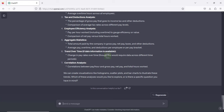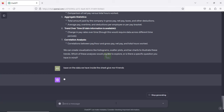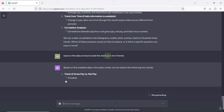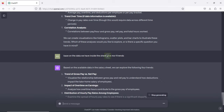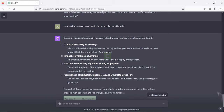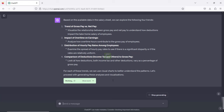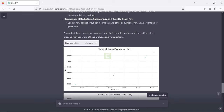I ask it: based on the data inside the sheets, give me four trends. Based on the available data, it suggests: trends of gross pay, imports and parts of overtime, distribution of hourly pay rate, amount of employee comparison of deduction income tax, and gross pay growth. For each of these, we can use visual charts to better understand the patterns. It proceeds with generating this analysis.